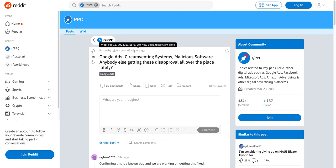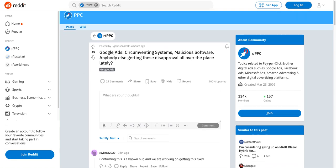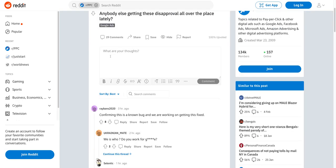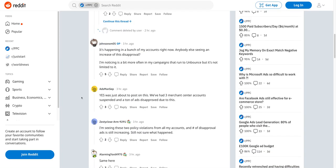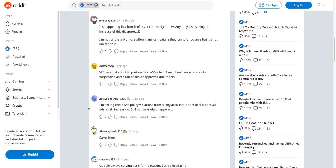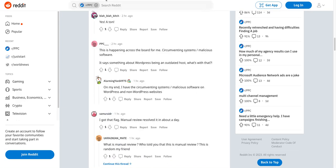As of around 11 o'clock in the morning New Zealand time on Wednesday the 15th of Feb — and it's about three o'clock in the afternoon at the moment — someone had posted up this particular thread. There's a whole lot of people talking about this error happening in a bunch of their accounts: three merchant center accounts and ads disapproved for one person, policy violations across accounts — all these people complaining of the same issues.